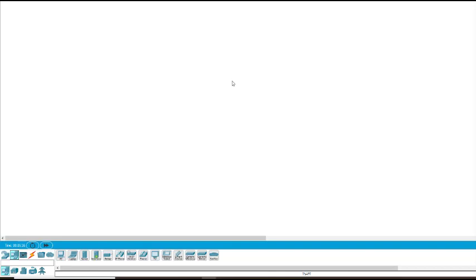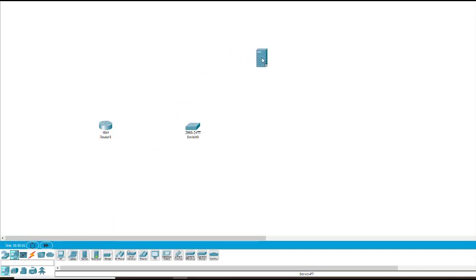Hello everyone, welcome to Computer Networks Practicals. Today we'll be doing HTTP protocol — Hypertext Transfer Protocol. For that purpose, first of all we need a router, so we take this router. Then we need a switch. We create a simple topology which we had in many of the practicals.